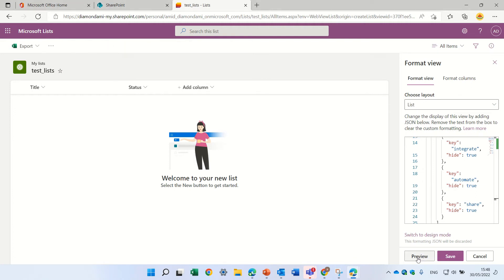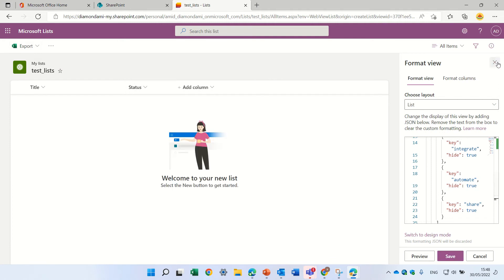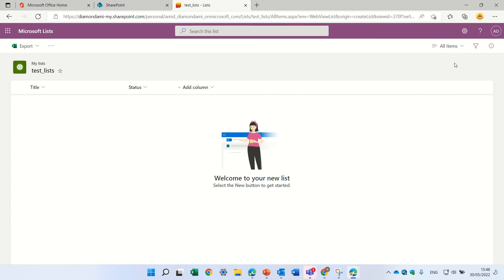I can click preview and you see how it looks. Press save, and for this view only, the command bar is hidden.